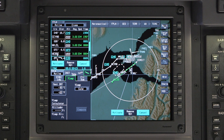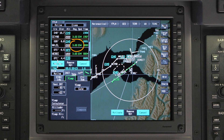Only altitude constraints for the approach, approach transitions, and missed approach are corrected. In addition, calculated flight path angles between waypoints whose altitudes have been corrected will also be modified.